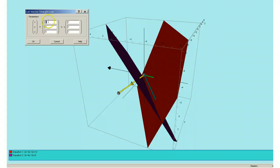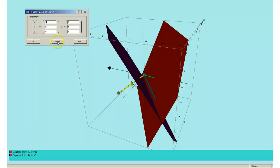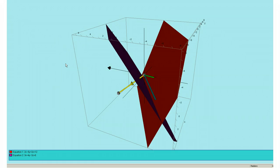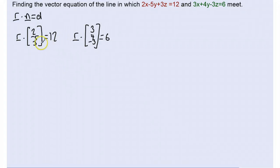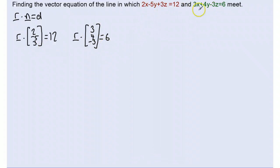We now know what the direction part of our vector equation is going to be. What we still need to do is find a position along that line of intersection so that we can fully describe it. So first we're going to work out the direction vector analytically, and then we're going to find a point that lies on the intersection of both planes.